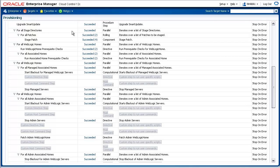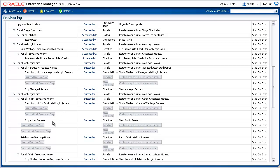Then the procedure staged or moved the patches from the software library to the management agent on the destination host machines. The procedure performed various prerequisite checks at the destination host machines as well. Then the procedure started a blackout of the target to be patched, brought down the target, applied the patch, brought up the target, and stopped the blackout. This was done in a rolling fashion across a list of targets in the domain.